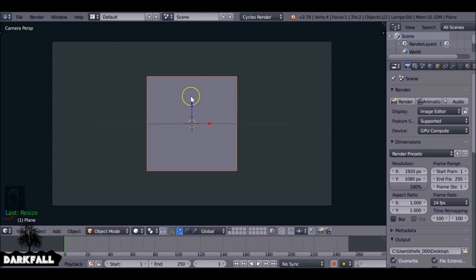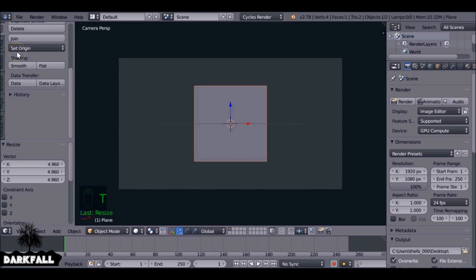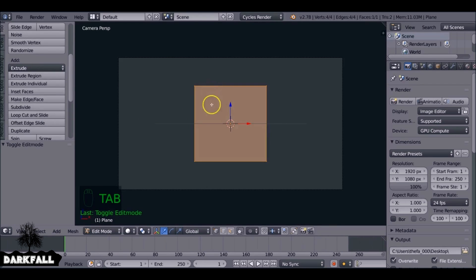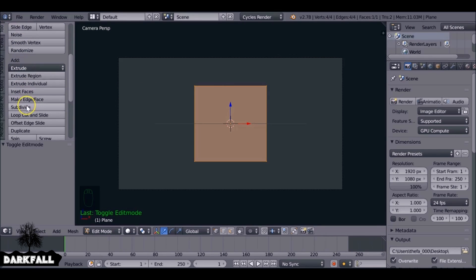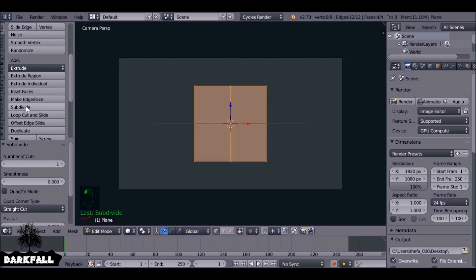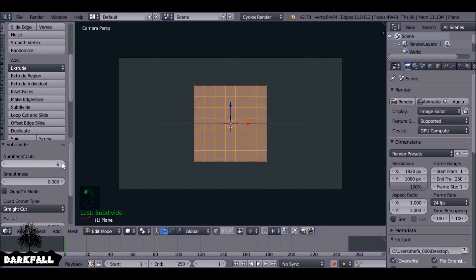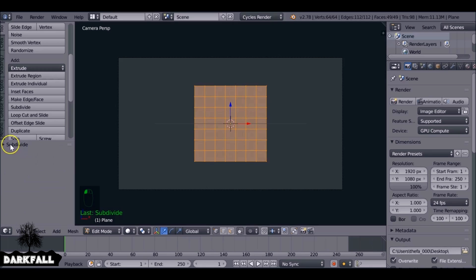So what we want to do is change this square into a circle. We press T to bring up the toolbar and then also Tab to go into edit mode. We actually want to add some subdivisions to this, so in the tool section come down to subdivide. We also want to increase the amount of cuts. The more cuts we give this, the better the circle will look in the end, but I'm just going to give it six for now.